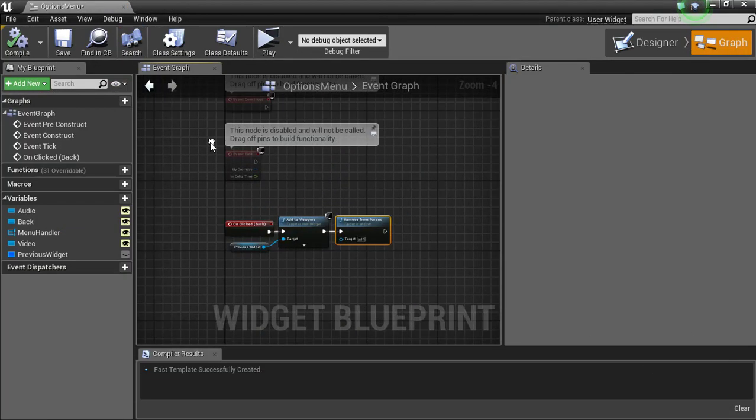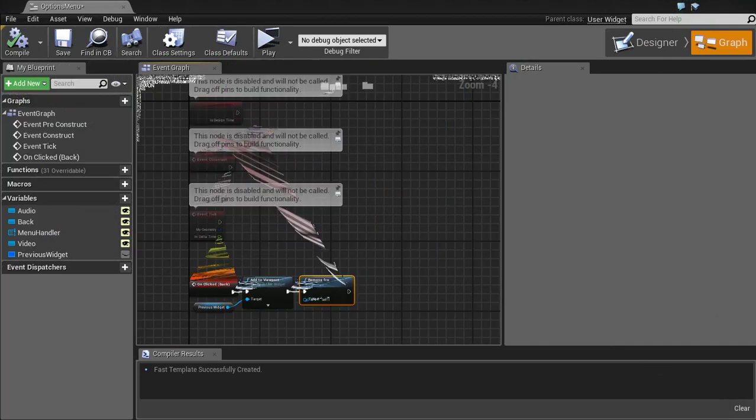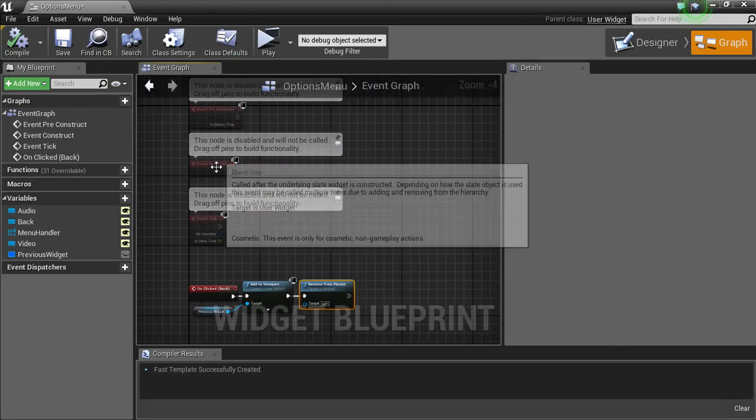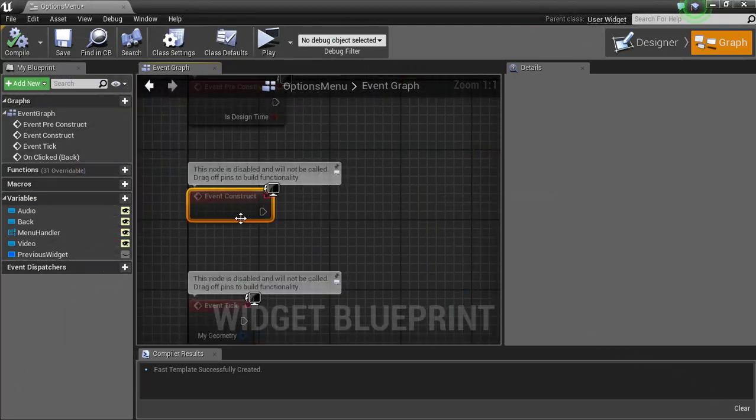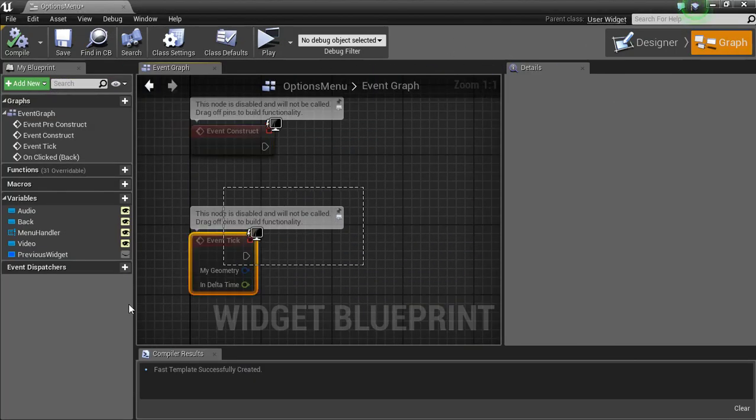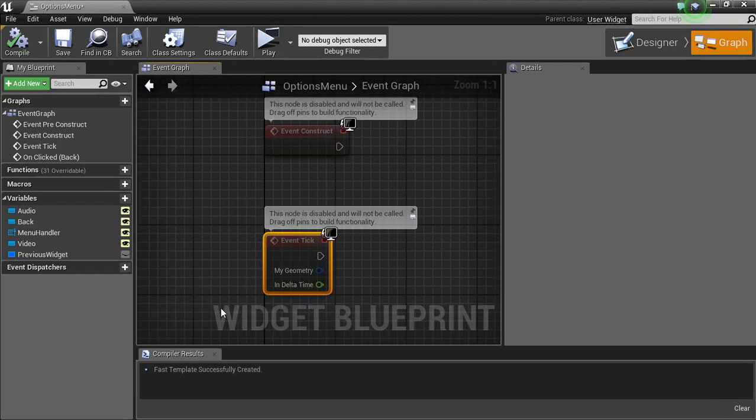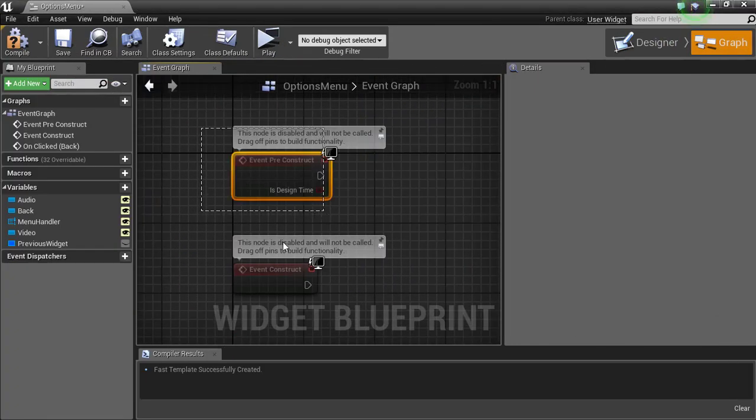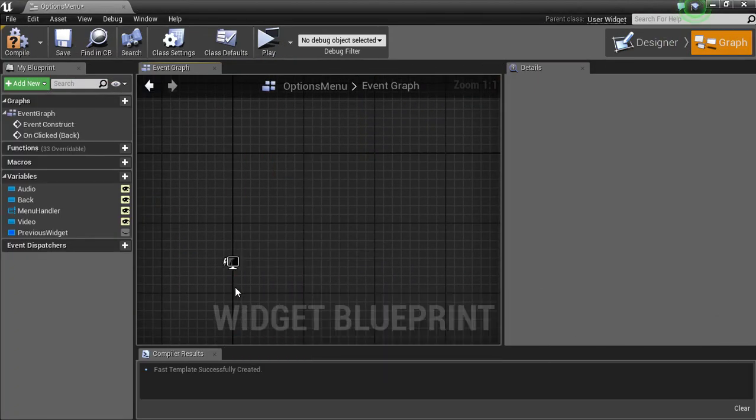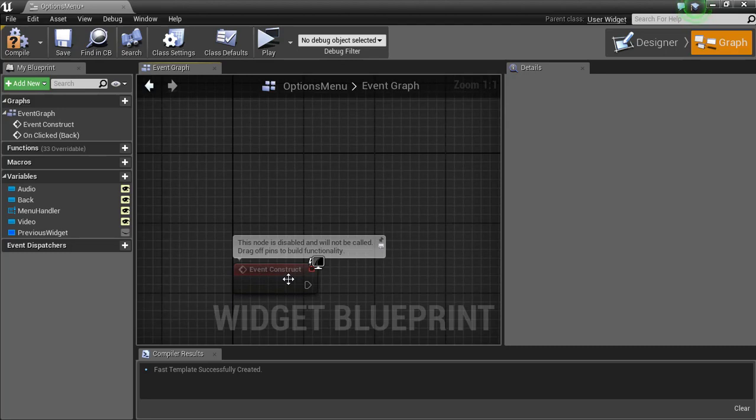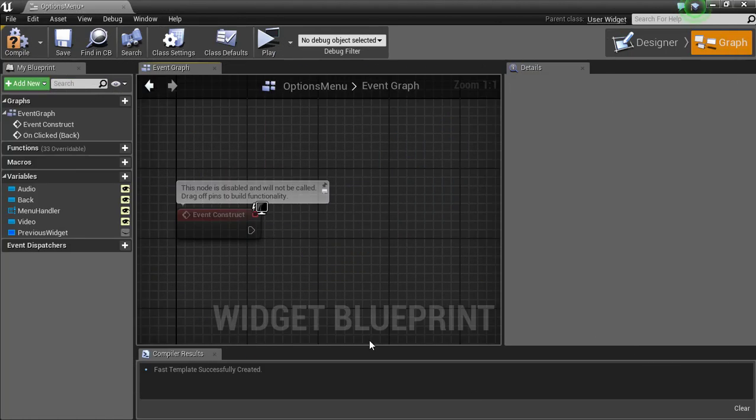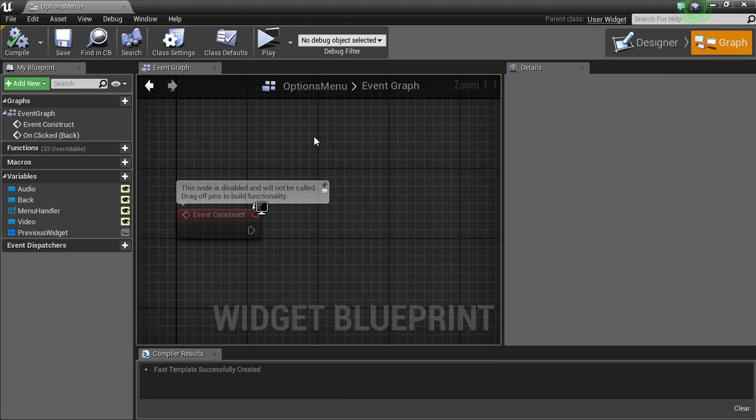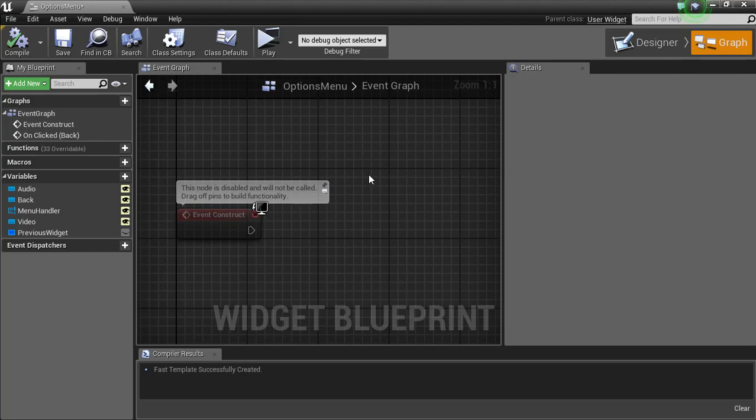Now in the options menu we're gonna have to set it up so it'll save. On save, we're gonna use this event construct. What that does is when the menu pops up on your screen, this event construct fires and runs whatever code you have when the menu comes up. It'll happen before anybody has a chance to start clicking buttons. The pre-construct is what happens as soon as you do the create widget node. As soon as you do the create widget on, like say, the main menu when we created the widget for the options menu, before it added to viewport, as soon as that create widget node shows up, that's when that key starts firing.